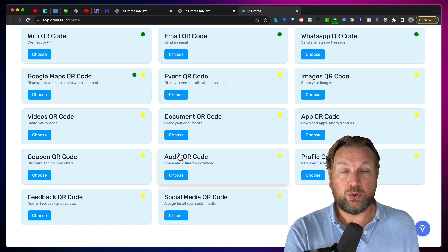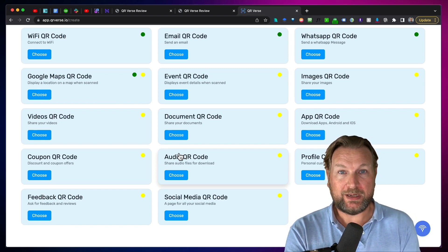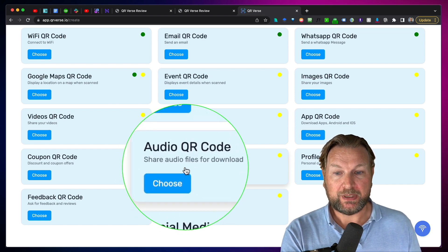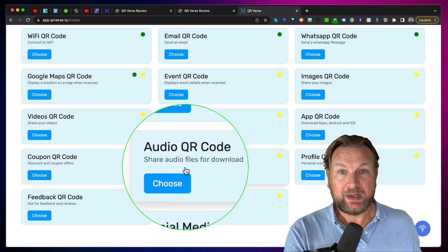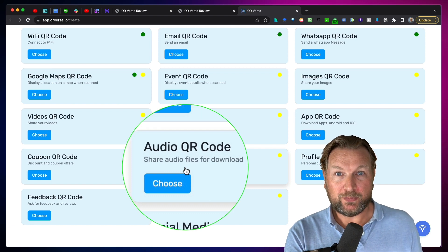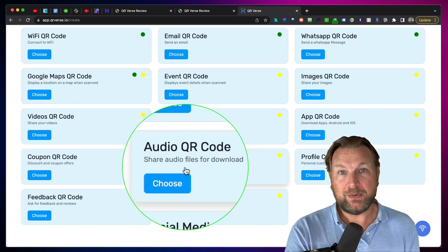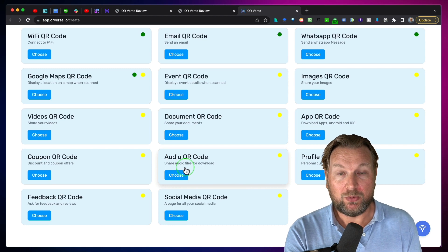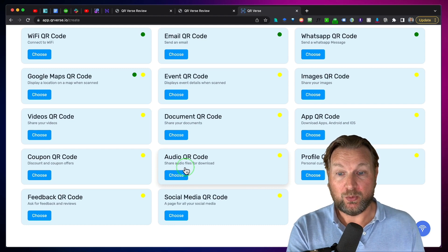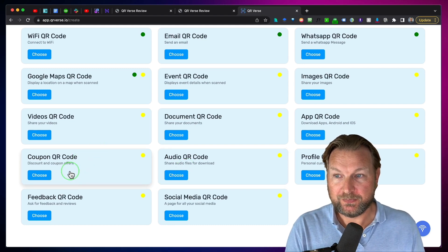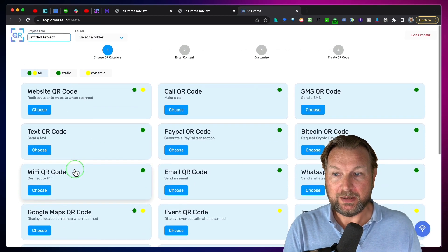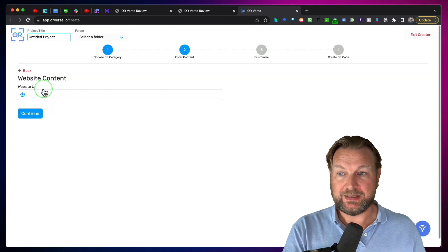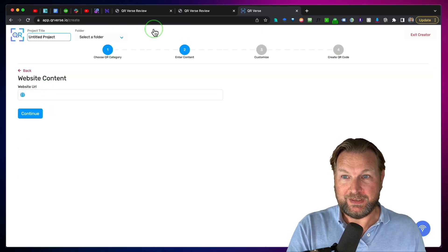Normally when you create a QR code, you redirect them to a website. Here's another example — an audio QR code that allows you to upload audio files. When people scan that code, they will automatically land on a page with the music on it. So let's first create a website QR code, which is the easiest one.